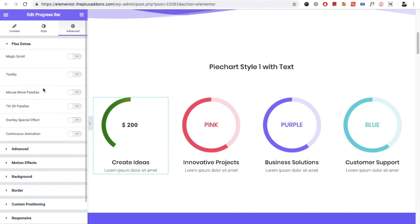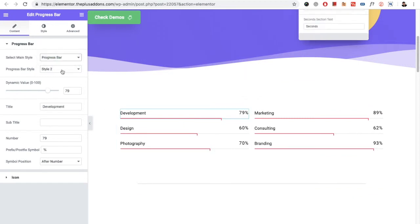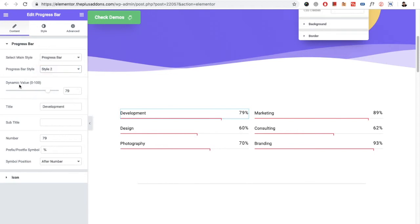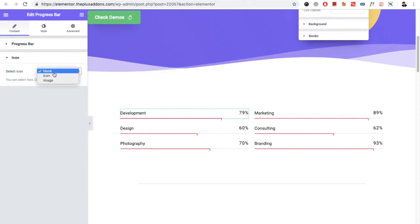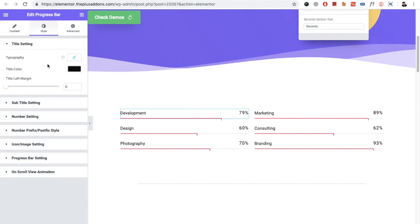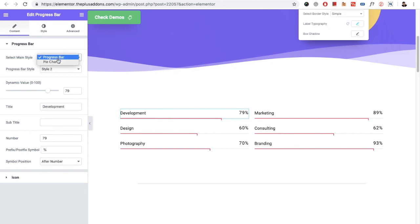Now let's go to the progress bar. In the progress bar, you again need to select the progress bar instead of pie chart. Then you have the option for the progress bar — there are two styles. Again, there is a dynamic value where you can select how much you want to fill out. You have the option for title, subtitle, number, and all the same options as we discussed. All the options are the same — you just need to select the progress bar from here, same as the pie chart options.